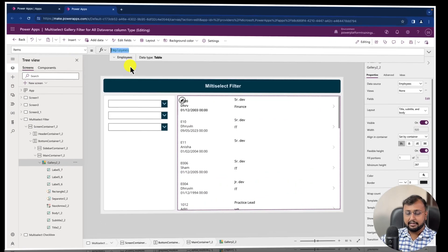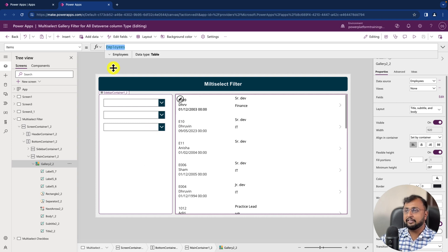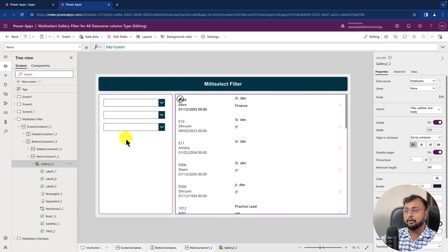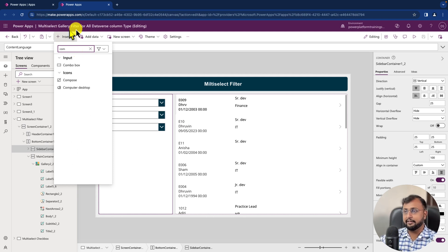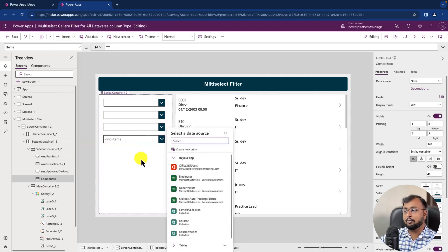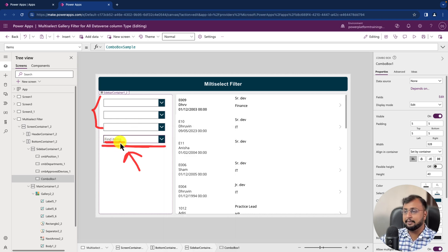So let's get started. Right now in the item code I just connected the employees table. The first thing we need to create is a multi-select dropdown, and for that we use a control called Combo Box. Let me search for combo box and insert one. You can see the combo box has been added — similarly I already added three combo boxes for three different filters. If you don't need the 'find item' placeholder you can simply remove it from the properties.